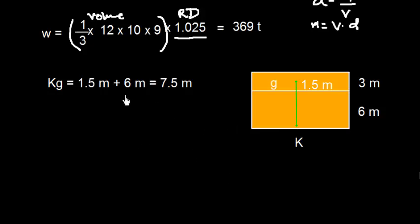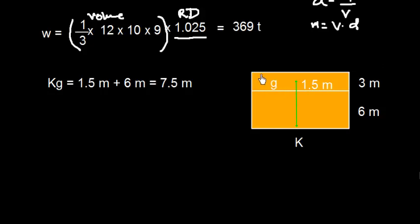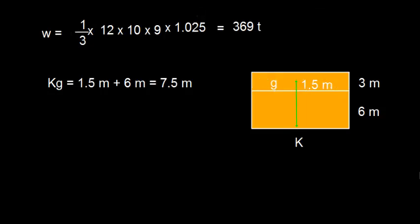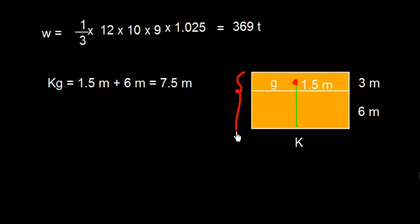Now we need to work out what is the distance of center of gravity of this weight at discharge. We can assume that this was the total weight and it was discharged from this point. So what is going to be the effect on center of gravity? So this is the center of gravity and the total height was 9 meters.